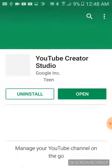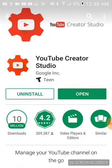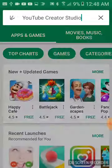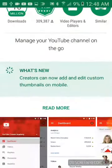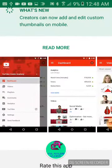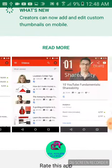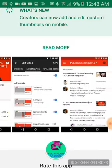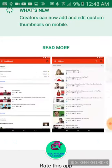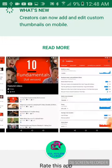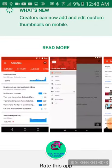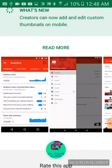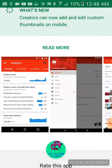I already typed it in, so it'd be YouTube Creator Studio. This is where you can see all your stats and stuff. Creators can now add and edit custom thumbnails on mobile.